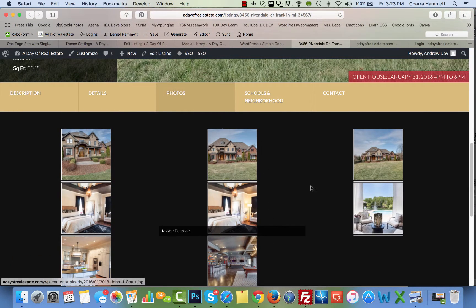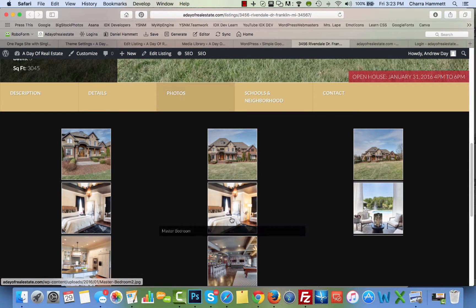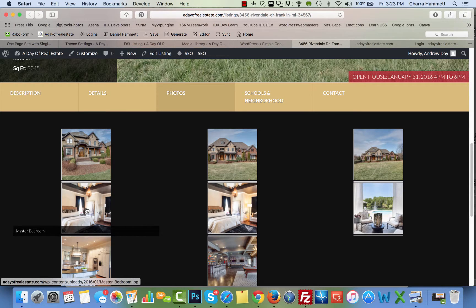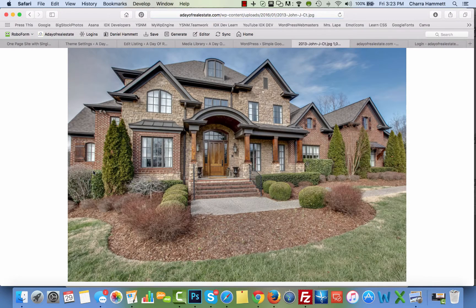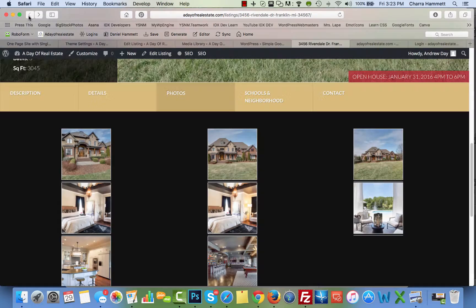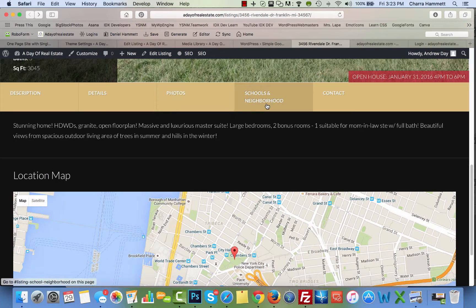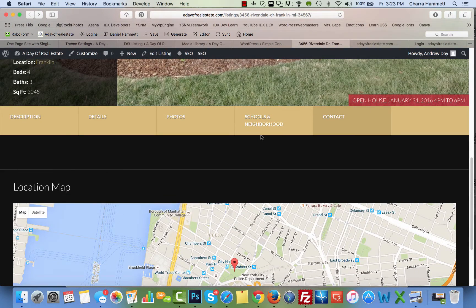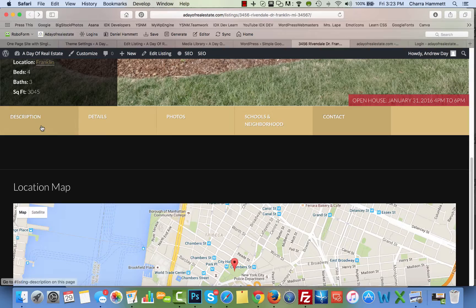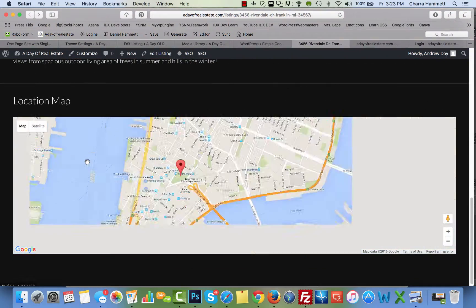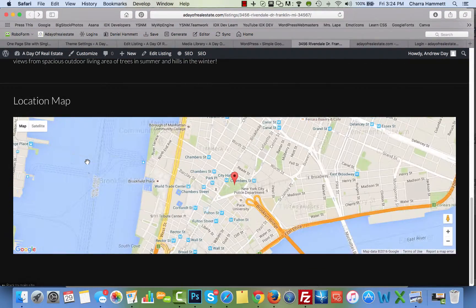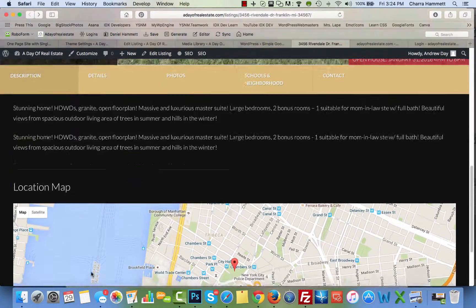Displayed beautifully in three columns. Notice how when you put your mouse over each one, it also shows the little caption on it too. You can click on the photos, and it will show a big photo. Schools and Neighborhoods, Contact, Contact Form, which will show up here. And you have your location in the map at the bottom.